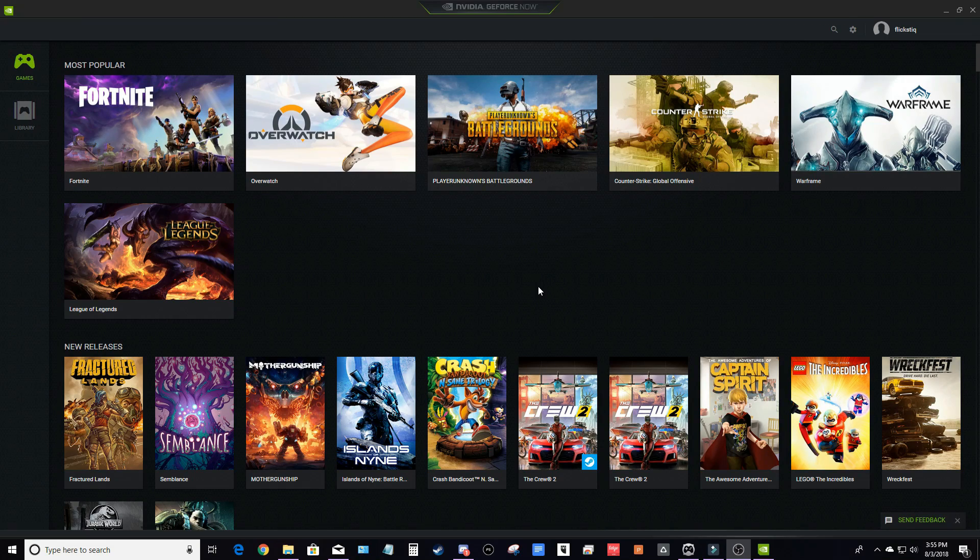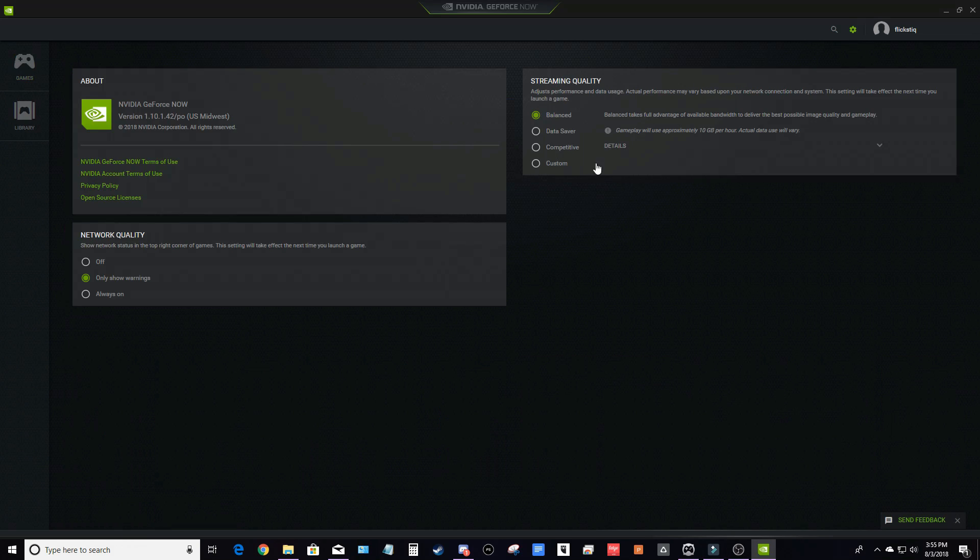NVIDIA's latest GeForce Now update gives you complete control over your streaming quality. To access these new settings, click the gear button and you'll notice the new streaming quality section on the right.